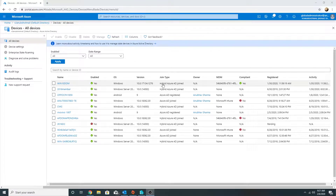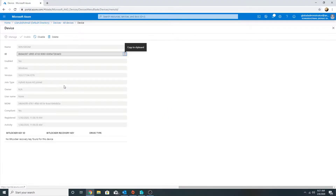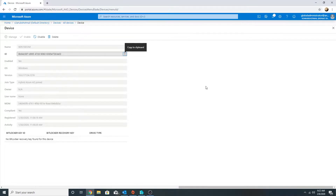Let's start first of all with the hybrid Azure AD joined. This is my Windows 10 machine which is showing as hybrid Azure AD joined. This machine is part of my internal domain - the domain which I have on-premises. With Azure AD Connect I am syncing my identities, users, and devices to the cloud, to my Azure AD. Once I set up Azure AD Connect and sync my devices to the cloud, they come up as hybrid Azure AD joined devices.